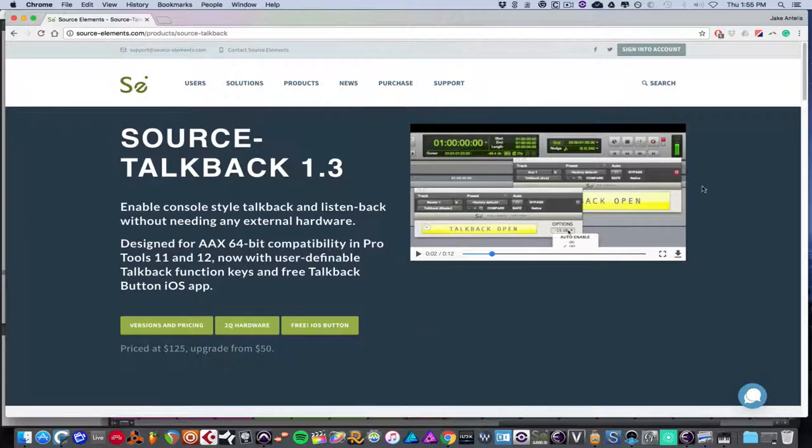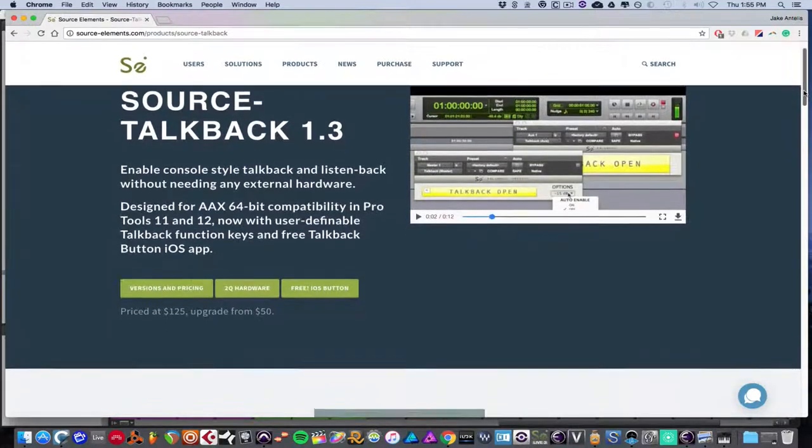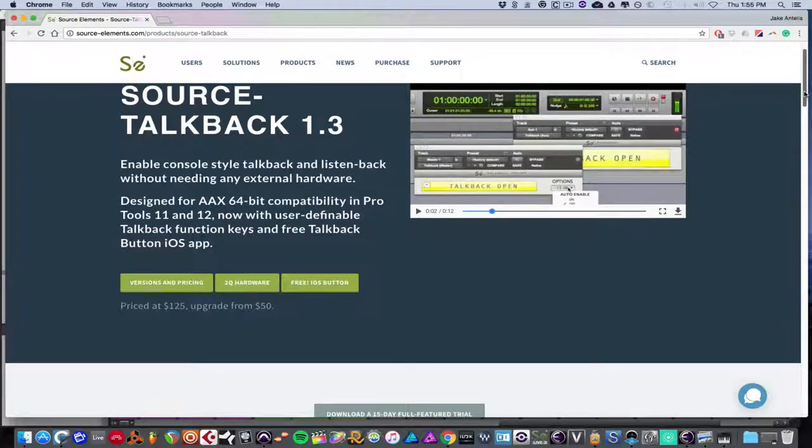It's priced at $125. They make some other cool products as well, which I've done some other videos on, and I figured I'd do an update to this since they just put out an update.